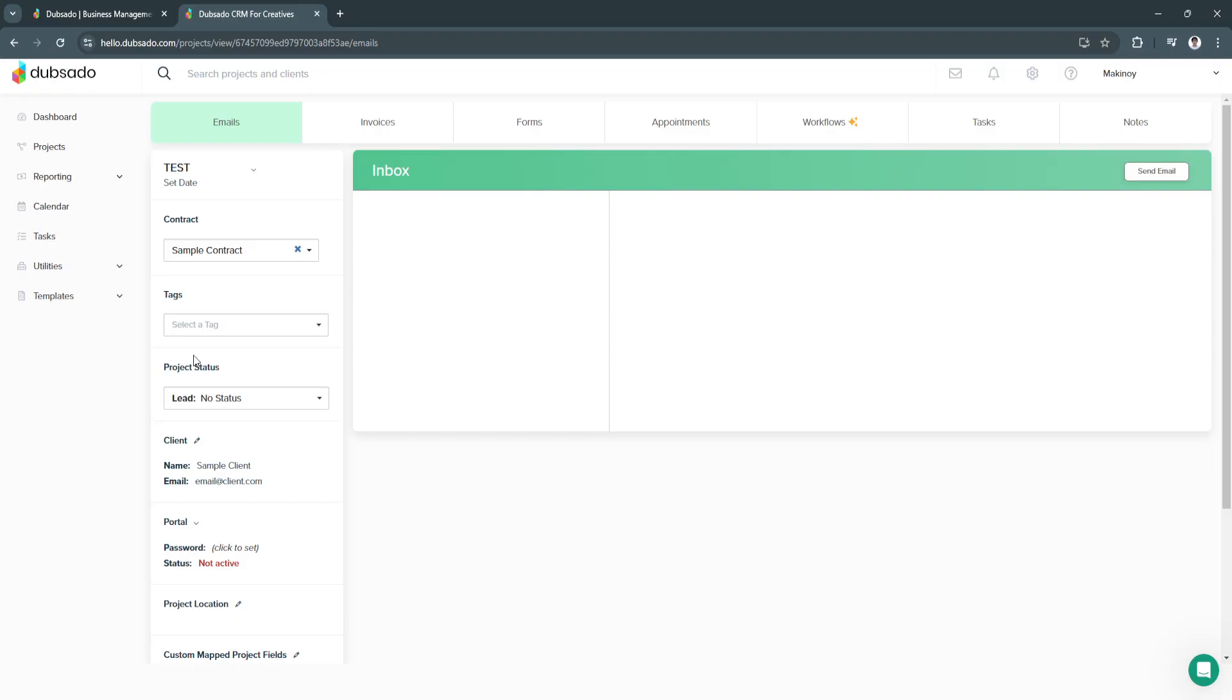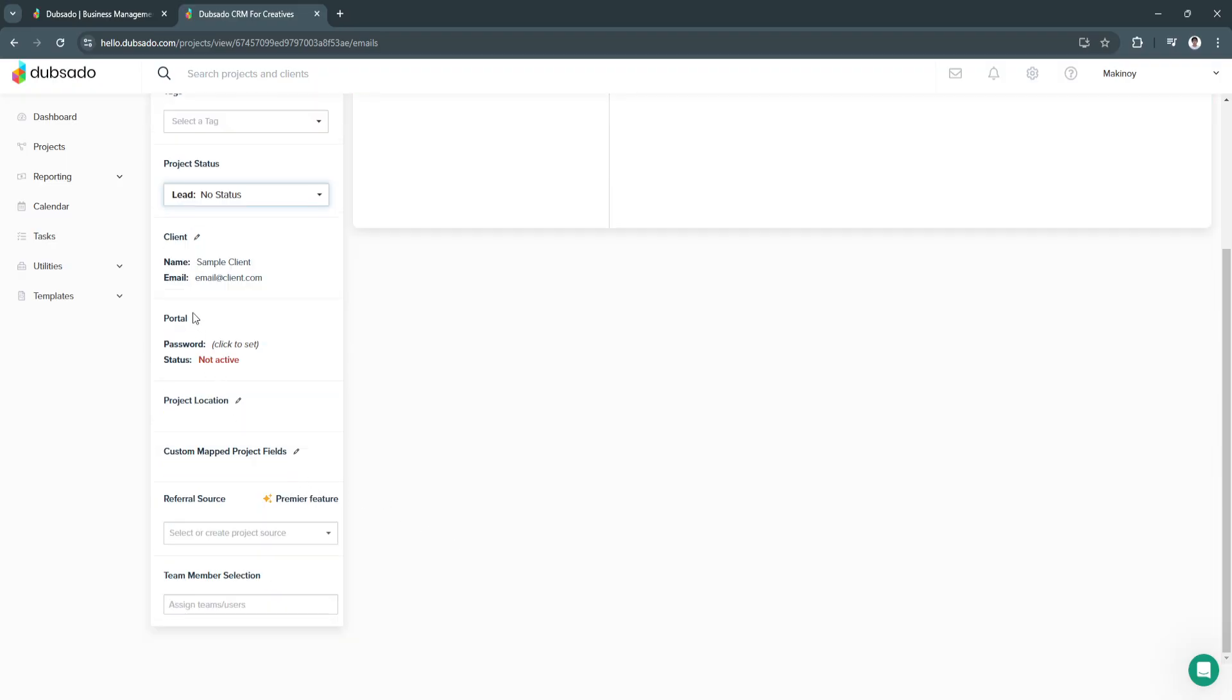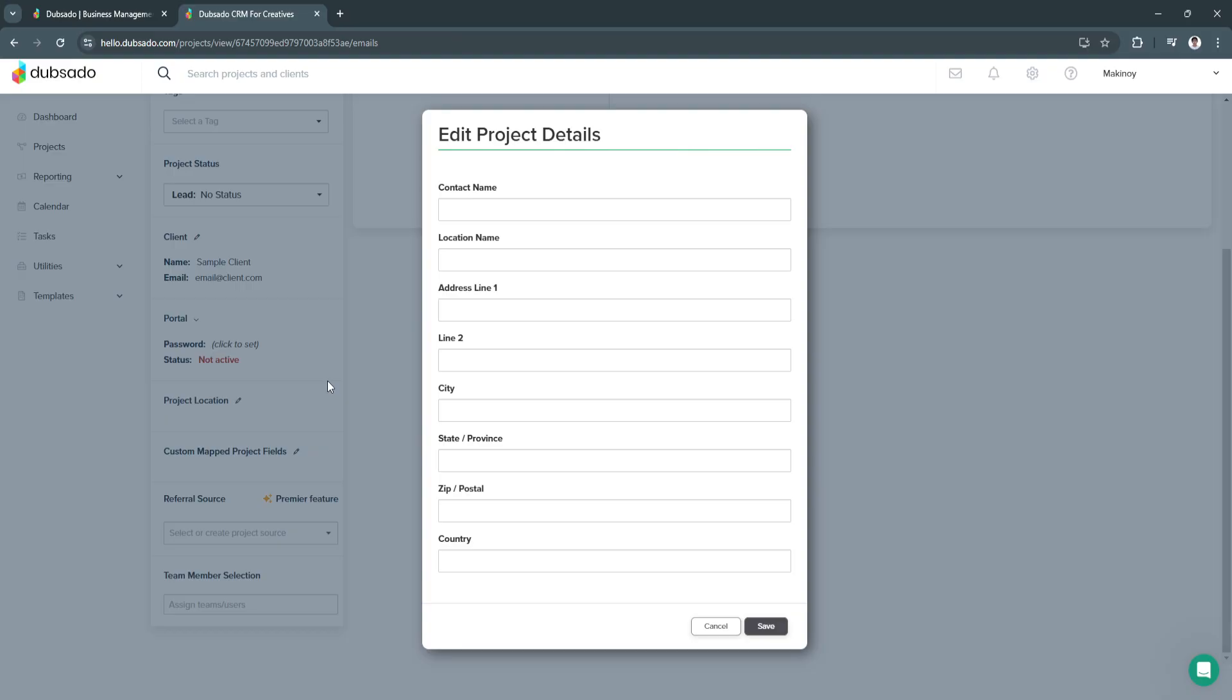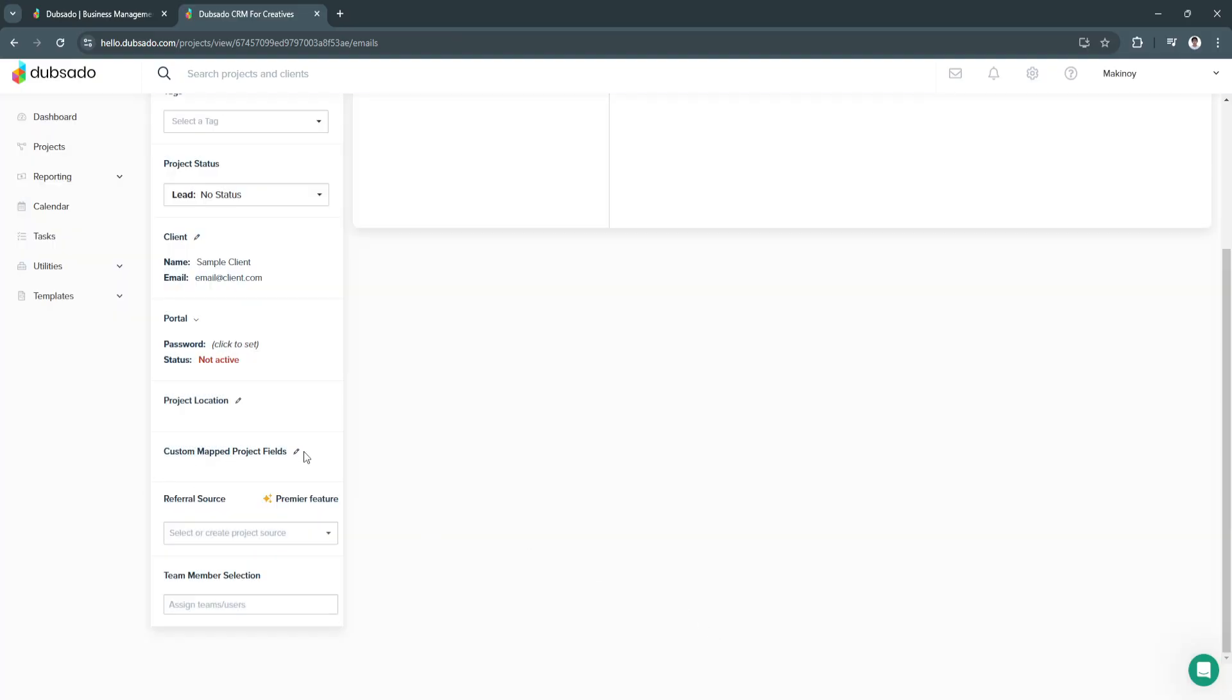Now we can also add a tag or create a new tag. We can edit the project status. From here, we will see our client portal, project location, we can always edit that. The custom map project fields, the referral source, and the team member selection. You can always assign your team members here.